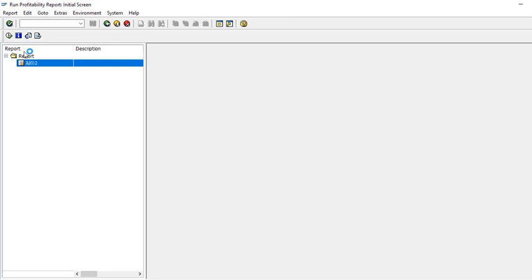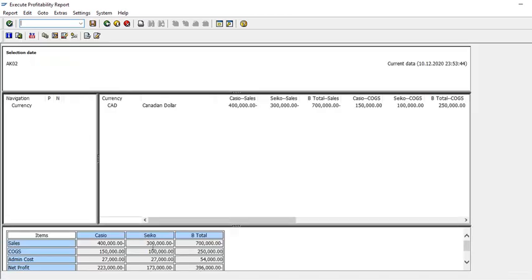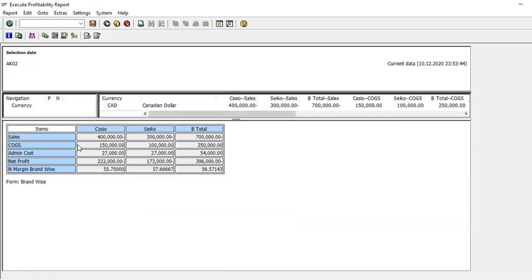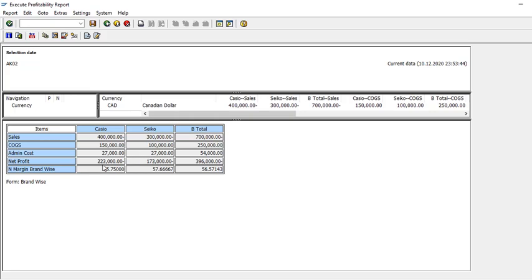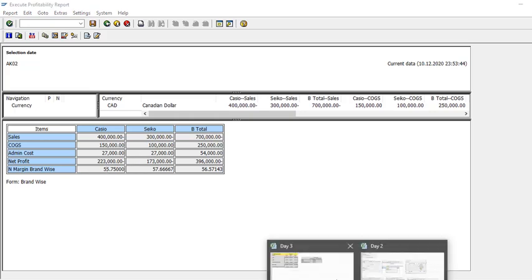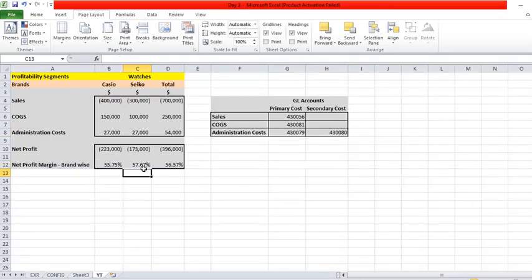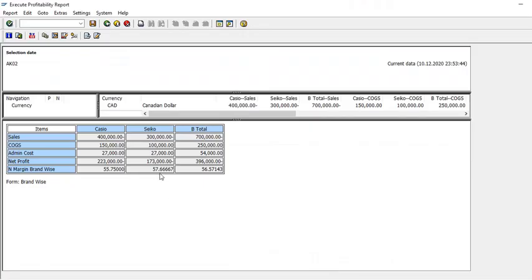Here is our report. Sales is 400,000 for brand 44 and 300,000 for brand 45. Then cost of goods sold, admin expense — this is the key thing I want to show you: the admin expense is now allocated brand-wise through the assessment. There is net profit, and there is net profit margin. Comparing with Excel: it shows 55% and 57% — yes, it matches. There is a summary at the top as well. That's it for today — this is how we do account-based profit analysis in SAP. In my next video I will show you how to do costing-based.